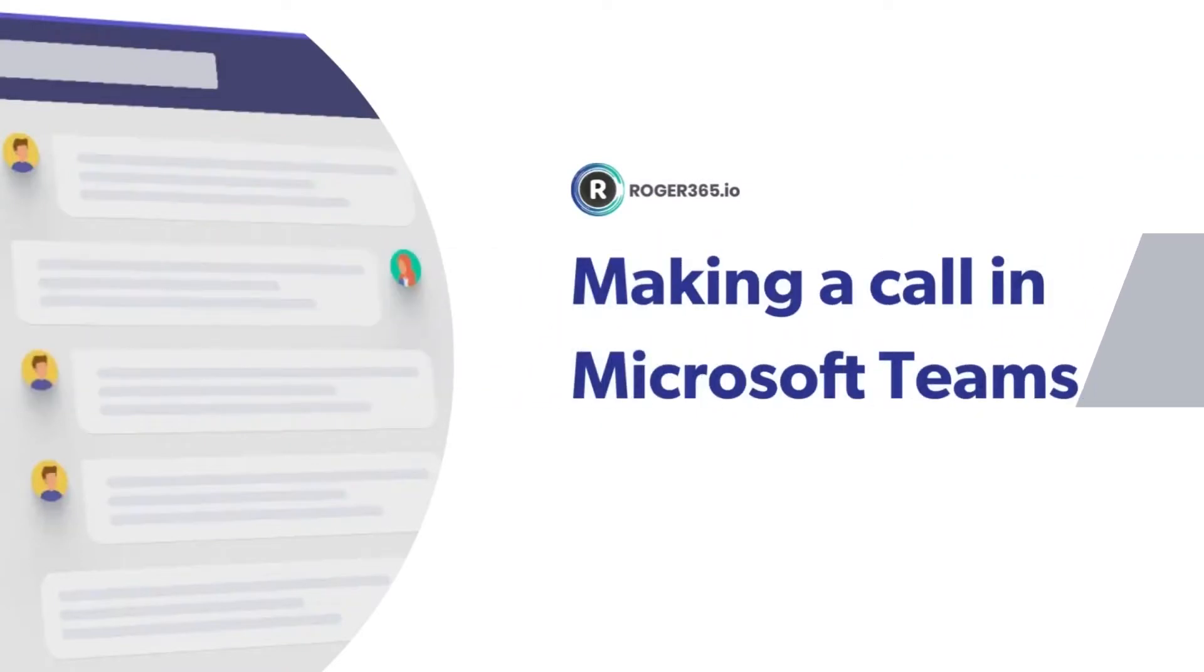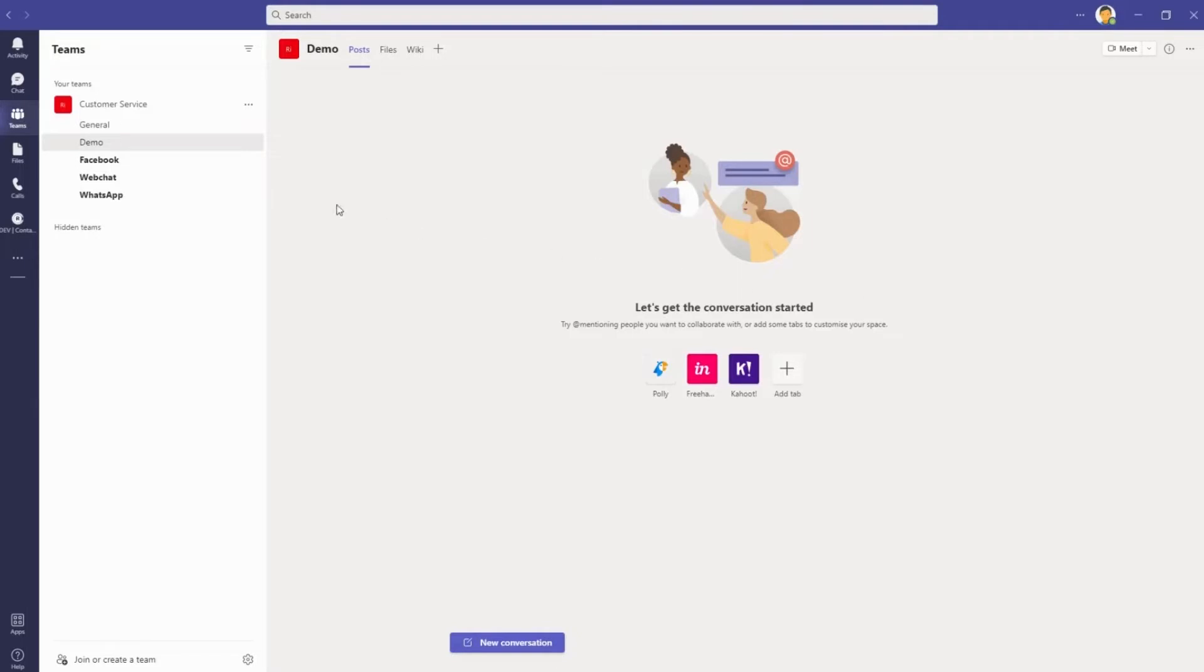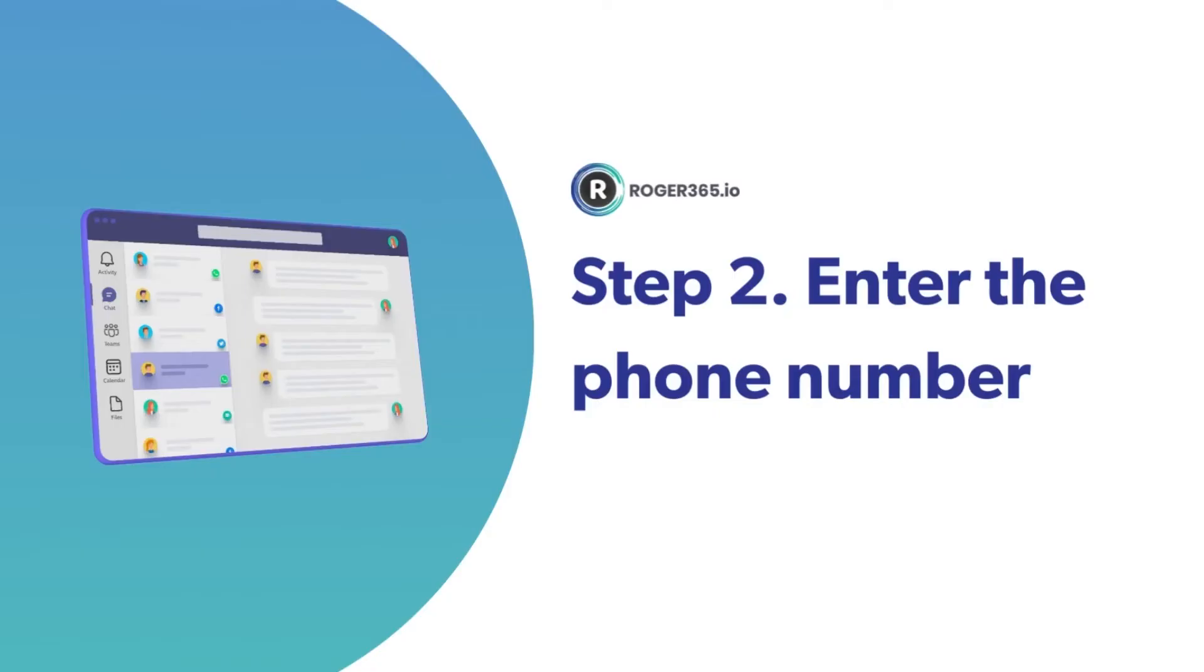How to make a phone call from Microsoft Teams Calling in three steps. One: Click on Calls and select Dial a number. Two: Enter the phone number and make the call.